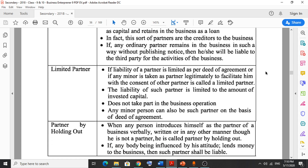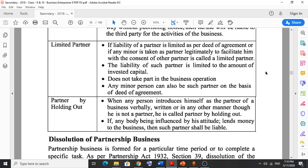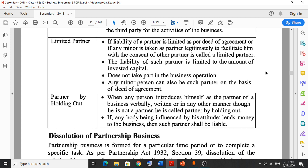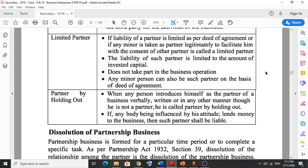Limited partner: if the liability of a partner is limited as per the deed of agreement, or if any minor is taken as a partner legitimately with the consent of other partners, that is called a limited partner. A minor — meaning a person below the age of 18 — can also be a partner if all other partners give their consent. The liability of such a partner is limited and they do not take part in business operations.